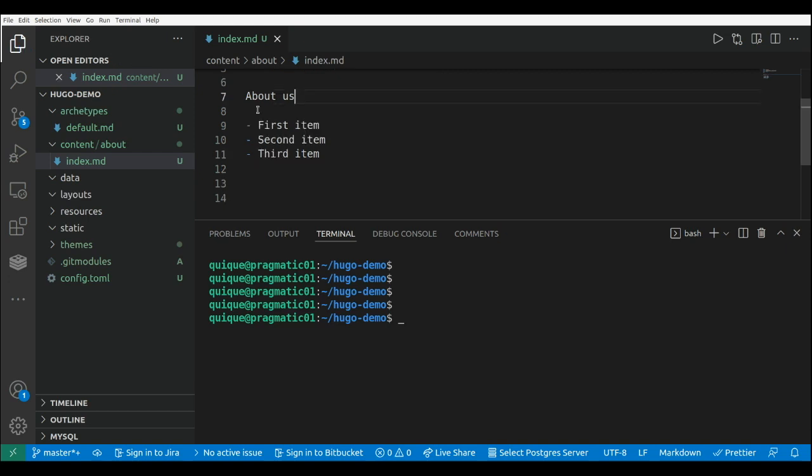And we can also generate a collection of pages, for example, a set of articles or posts in our website. So we can run Hugo new, and we can say articles forward slash article one, for example, dot md.